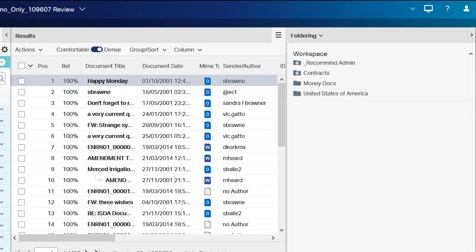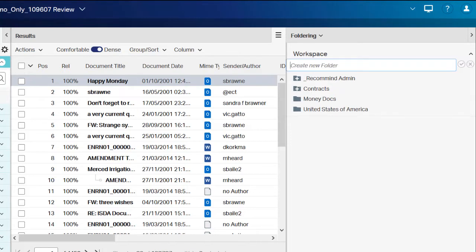To create a new folder, also called a workspace, select the plus symbol at the top of the folder panel. When naming your folders, it is recommended to use descriptive names. This will help locate folders or workspaces quickly when using the workspace smart filter.